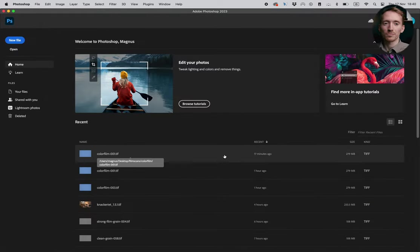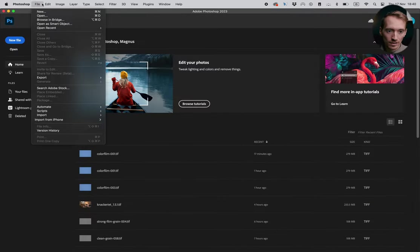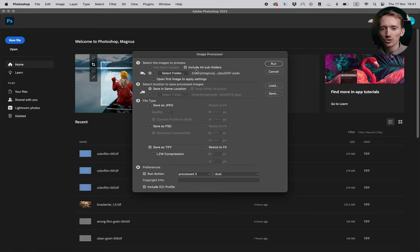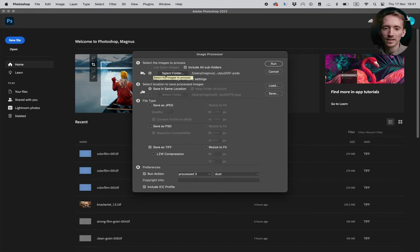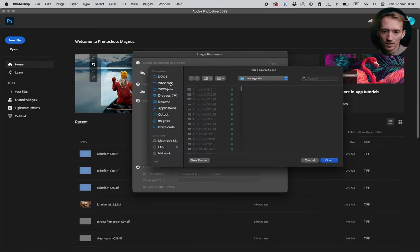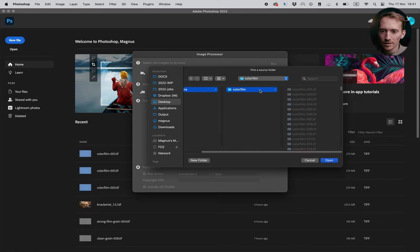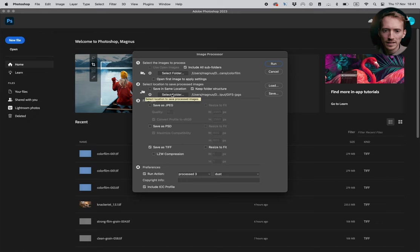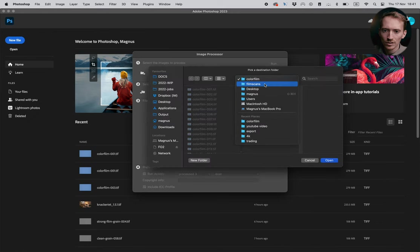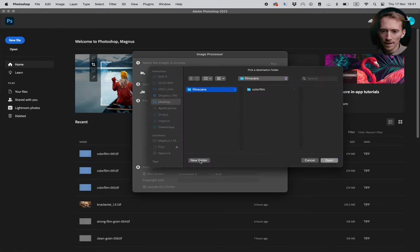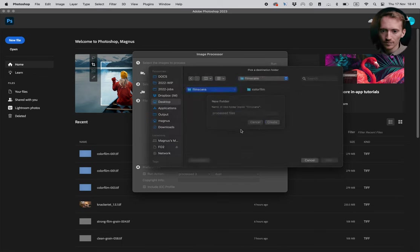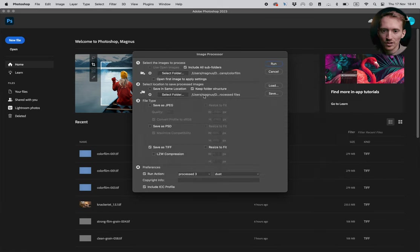Then we go to image processor. We can find that here in file, scripts, image processor. So here we can automate this process so that Photoshop processes all the 250 files without us needing to do anything. So basically I'm gonna select the folder. It's here on desktop, color film. So here we've got all the files. And then you can do same location or I'm actually just gonna make a new folder. I'm gonna go here and just gonna call it processed files. And then select that.